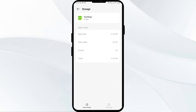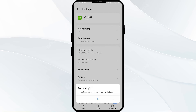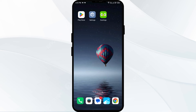The fourth solution is to force close and restart the Duolingo app. Click the back arrow, then tap Force Stop from the bottom right corner. Confirm by clicking OK, and then re-open the Duolingo app.